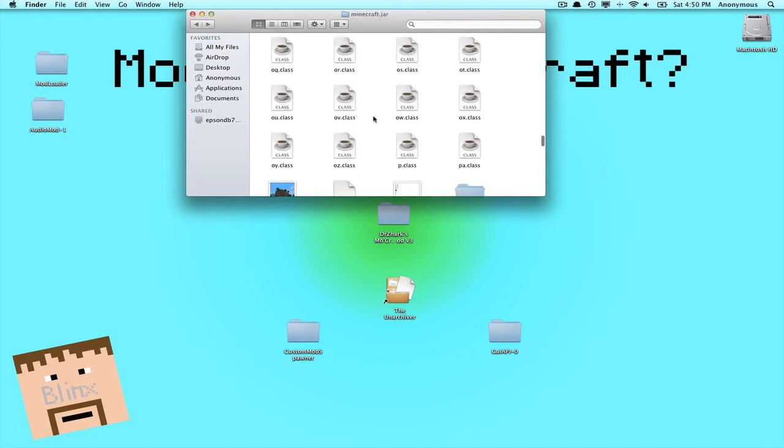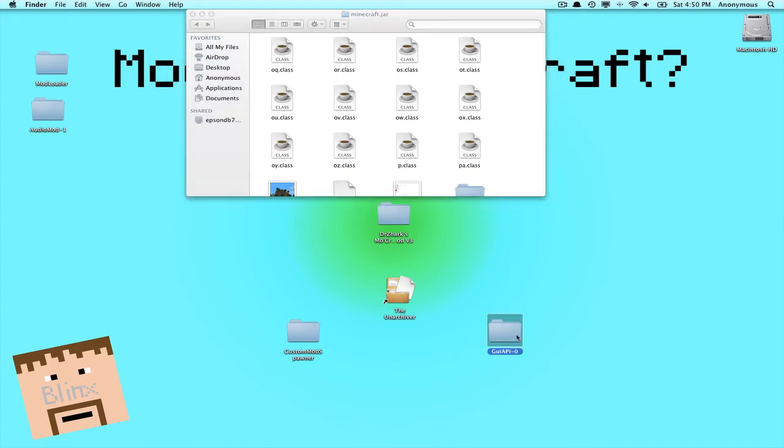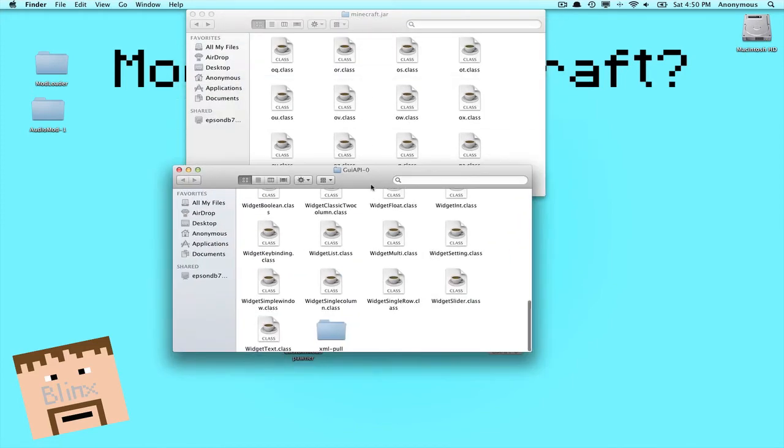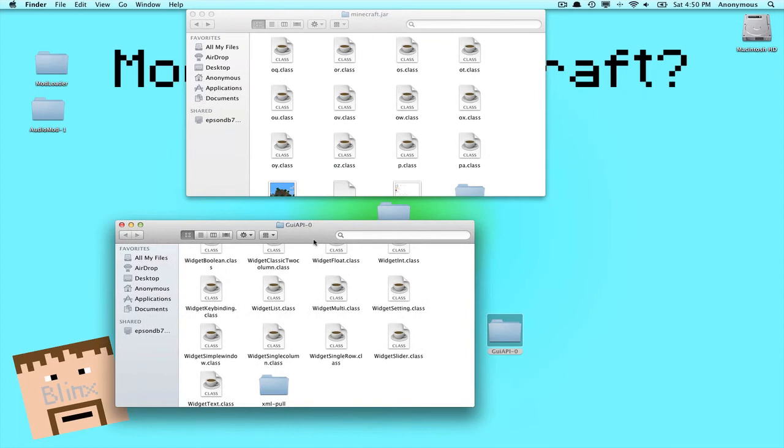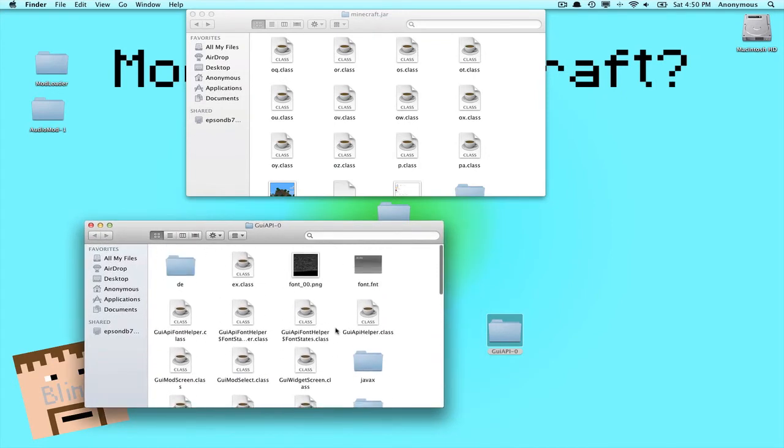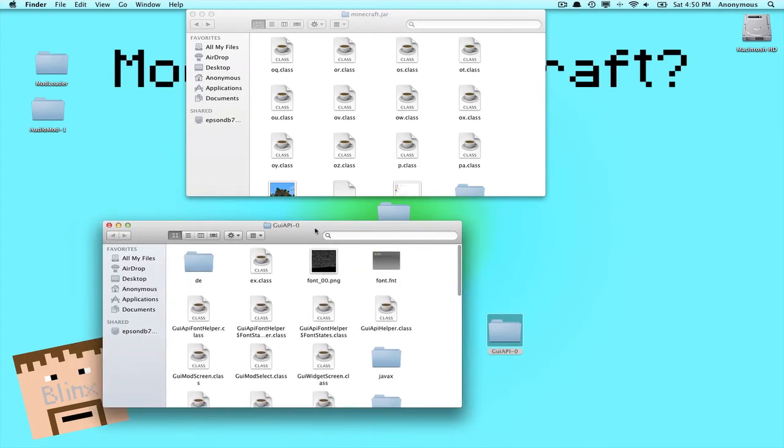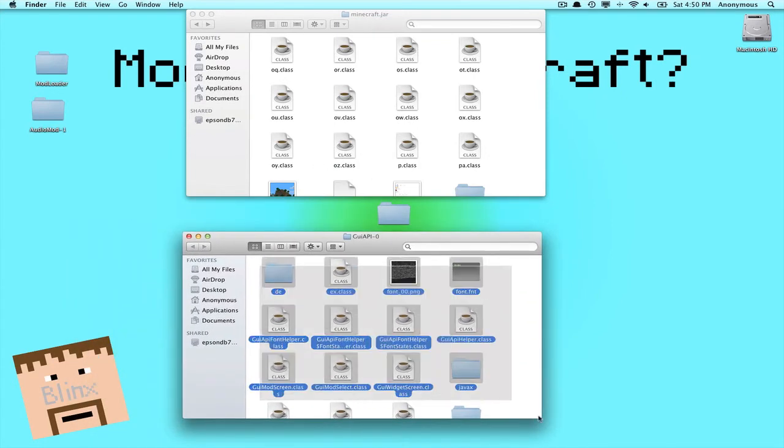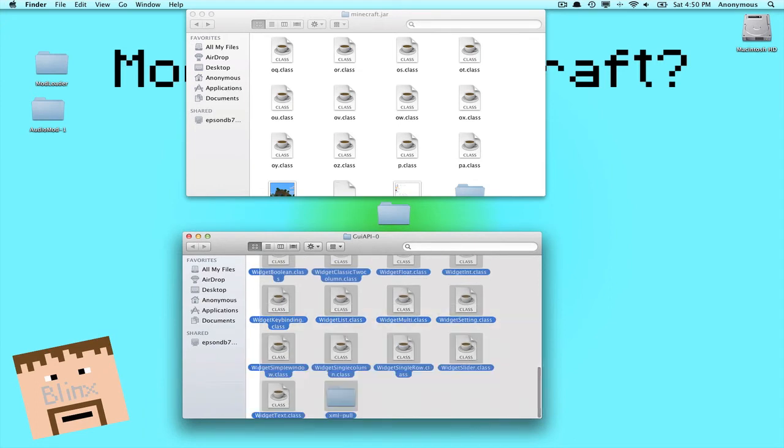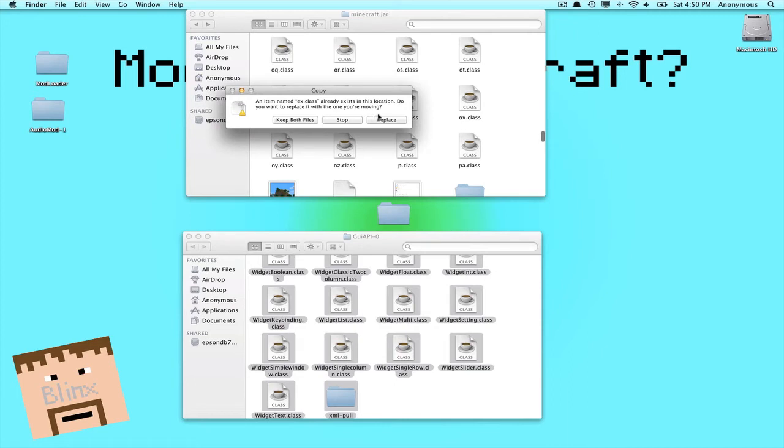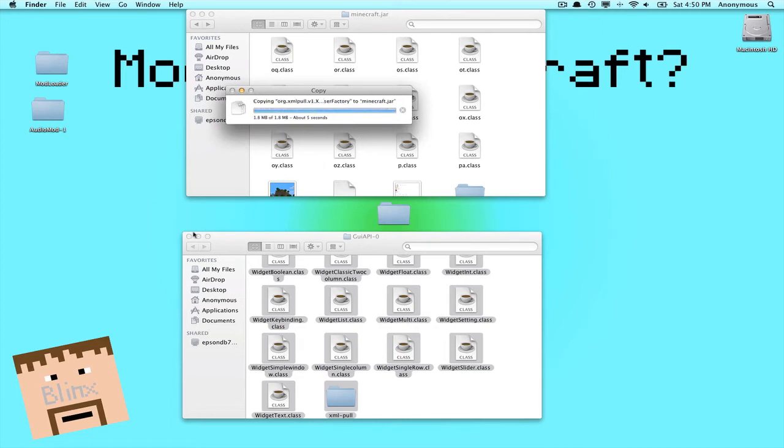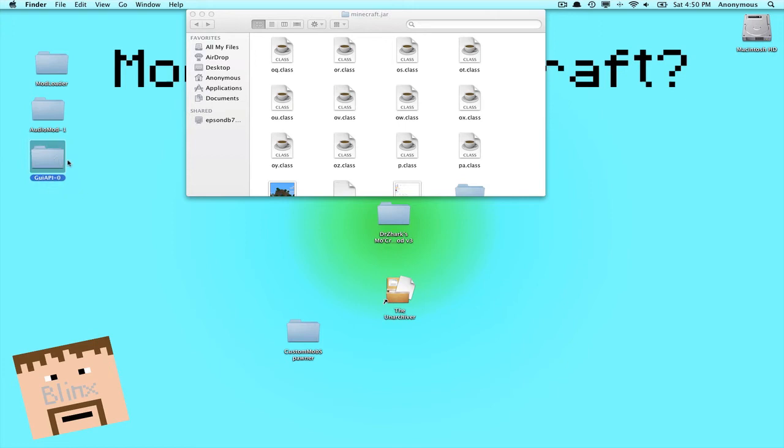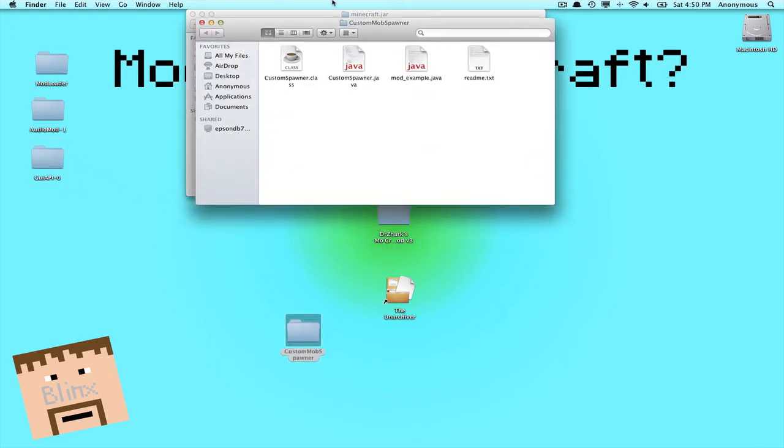Now we'll go for GUI API. This one looks complicated, but don't worry, it's really easy. You just highlight everything once again, everything, copy it, and paste it into the minecraft.jar. Now you've just installed that.